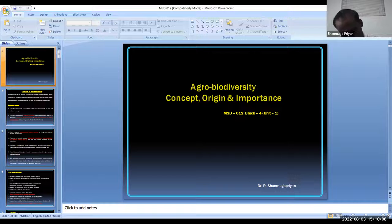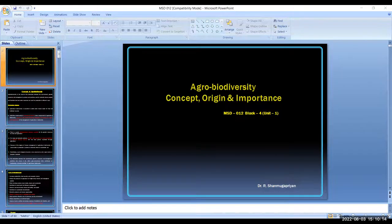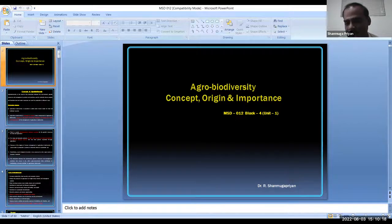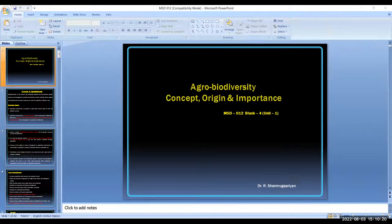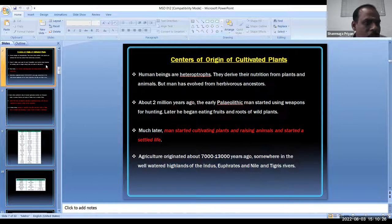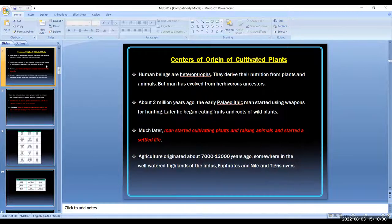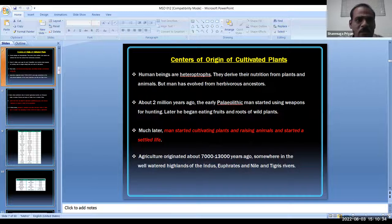In the second slide, we talk about some distributions. Some places are specific to nature. Excuse me sir, your slide is not moving. The topic is centers of origin of cultivated plants.